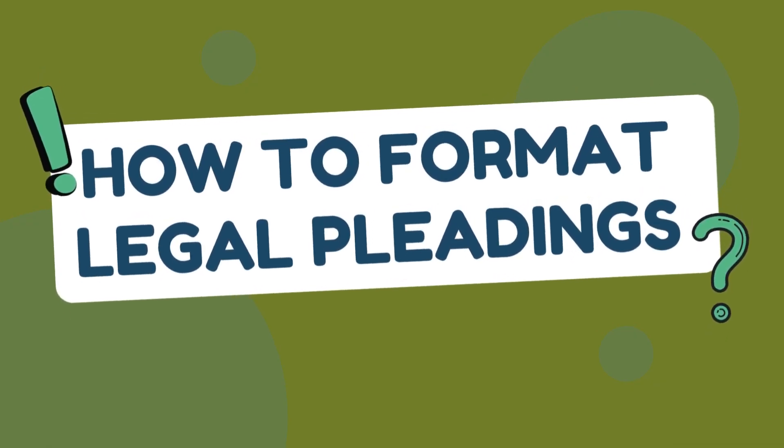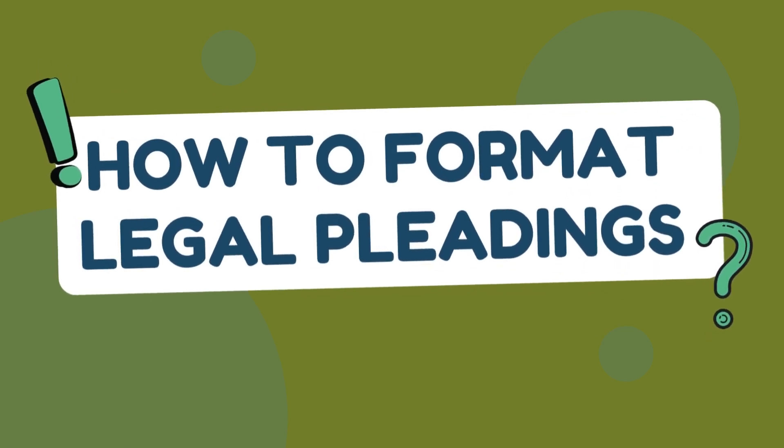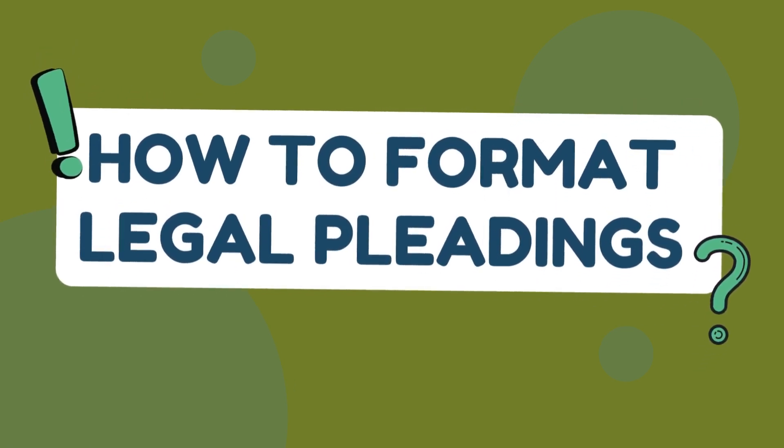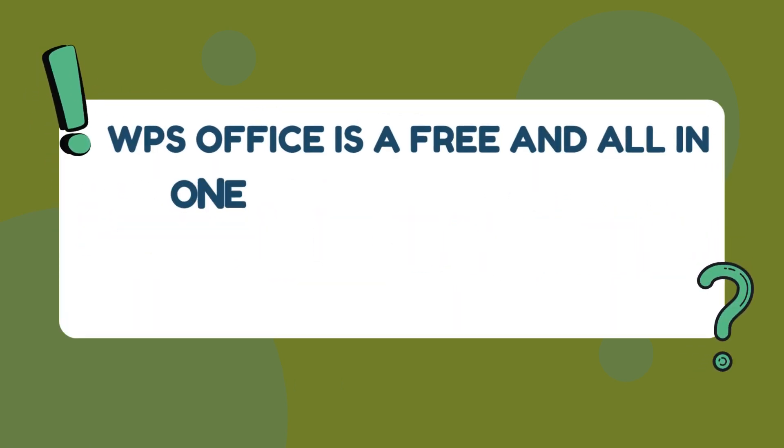Hello, welcome to our tutorial on formatting legal pleadings using WPS Office.